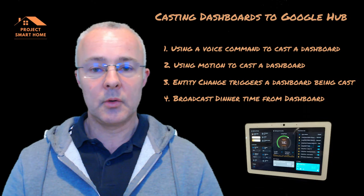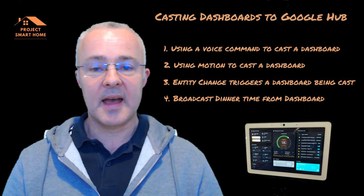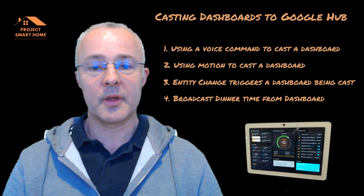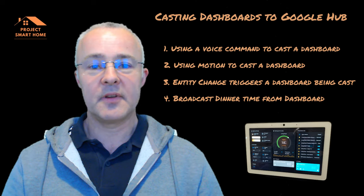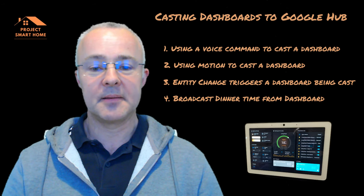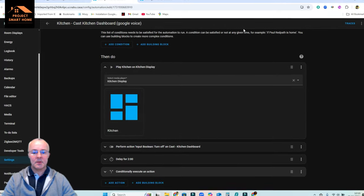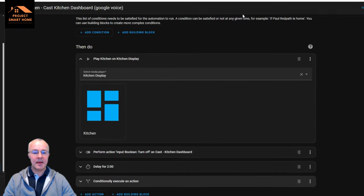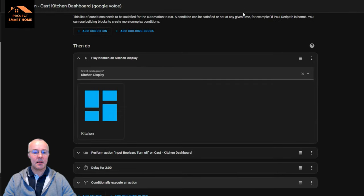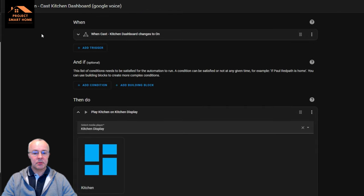So what I'll do now is take you through all of that and how I've got those working. Let's have a look at casting the kitchen dashboard using voice control. This is the automation that I've created to do that, so I'll just walk you through it.